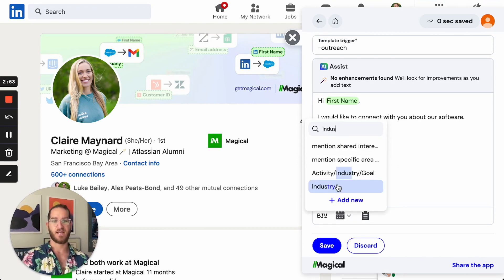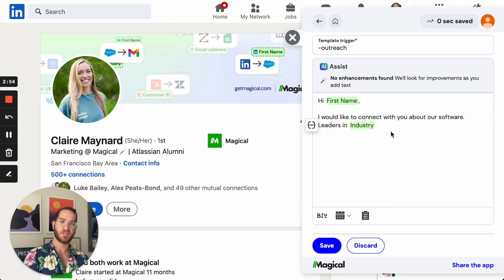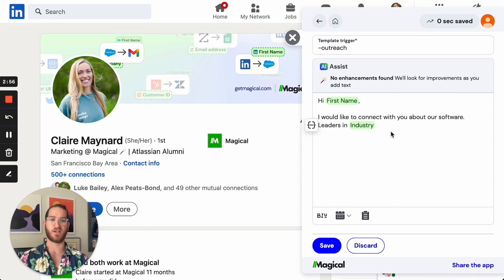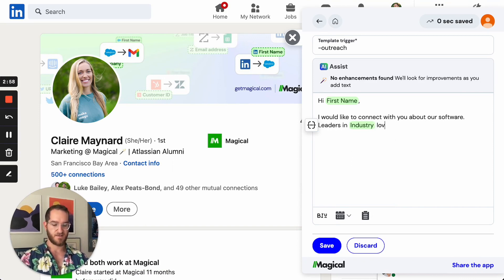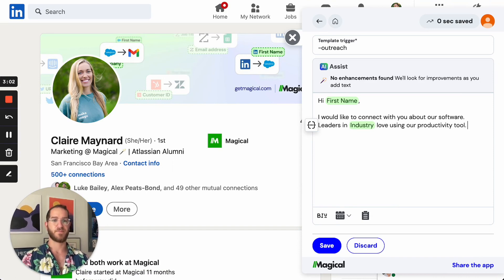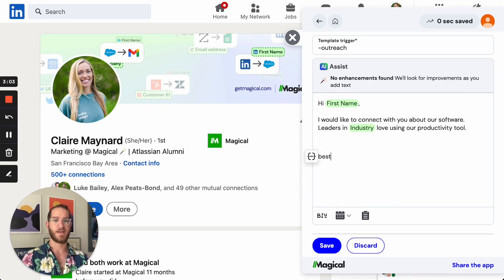So that way I can personalize it to Claire and leaders in the software space. Love using our productivity tool. Best.